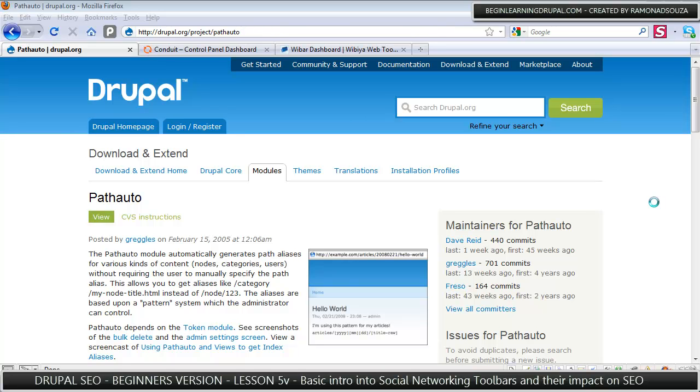I already showed you guys path auto and when and why and how you can use that for your website and when it makes sense in the last video.